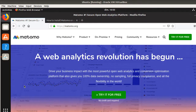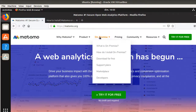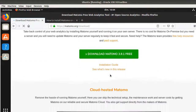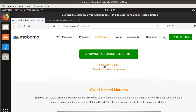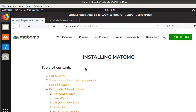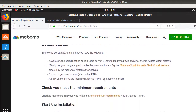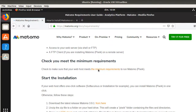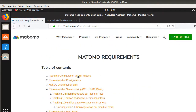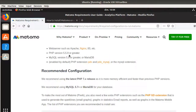Here we are on the matomo.org website. There is a menu named 'On Premise', which is what we are interested in. If you click on 'Download for Free', you will see the installation guide, which clearly mentions the minimum requirements: you need a web server, PHP, and MySQL.